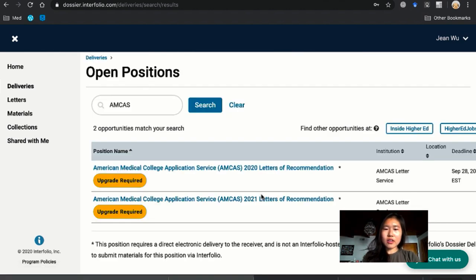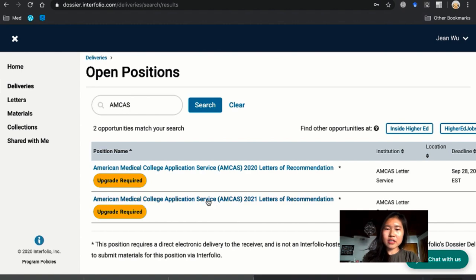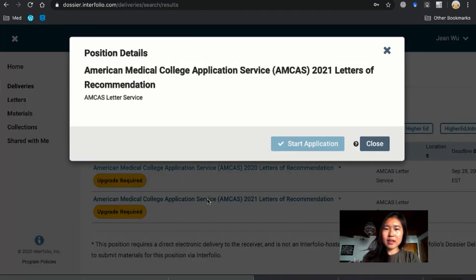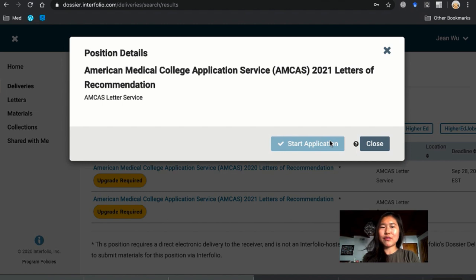And your application cycle is going to be 2021. The 2021 was my application so you just click here. Okay, so I can't actually start the application to show you guys the whole thing because I would have to pay the $50 for the upgrade. But you do have to pay to be able to send.